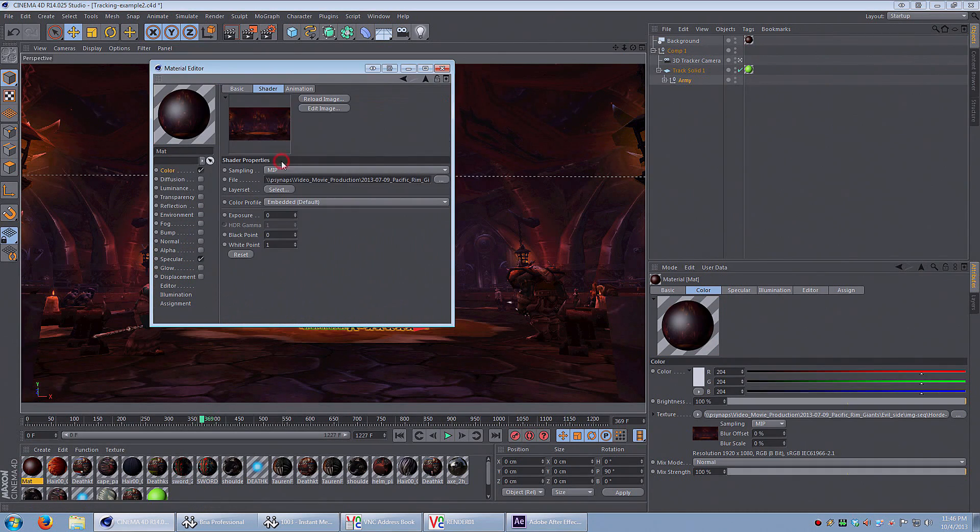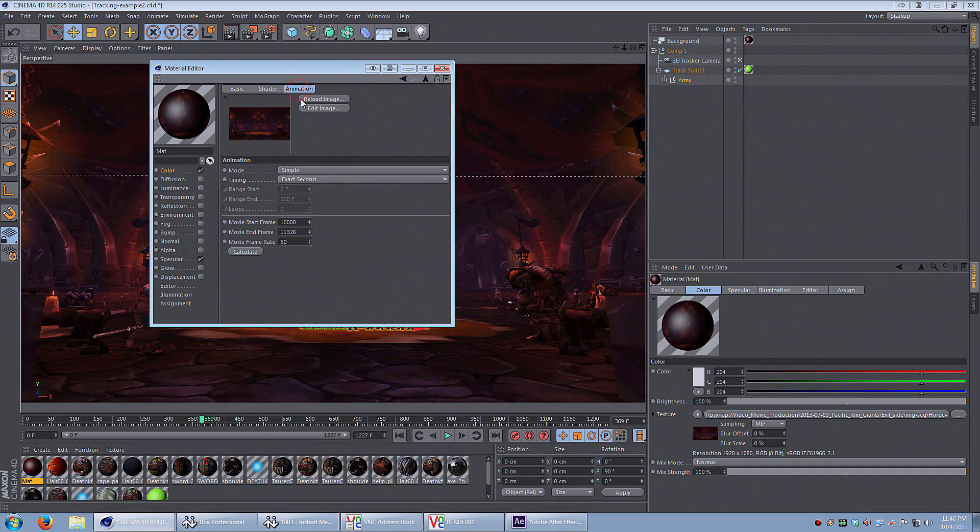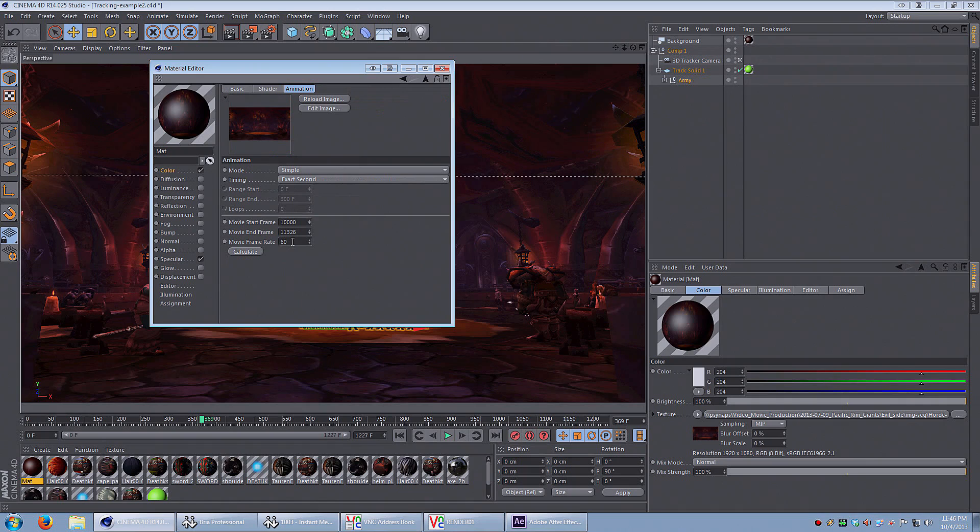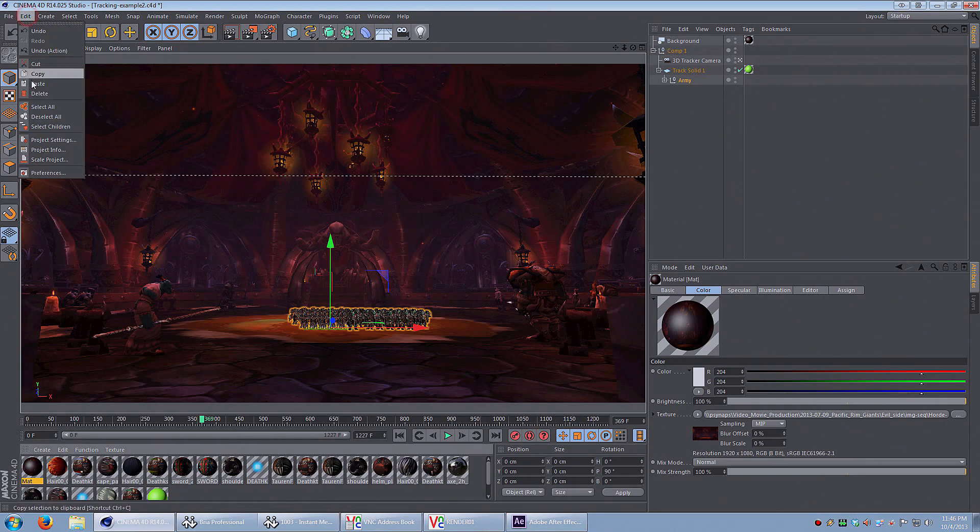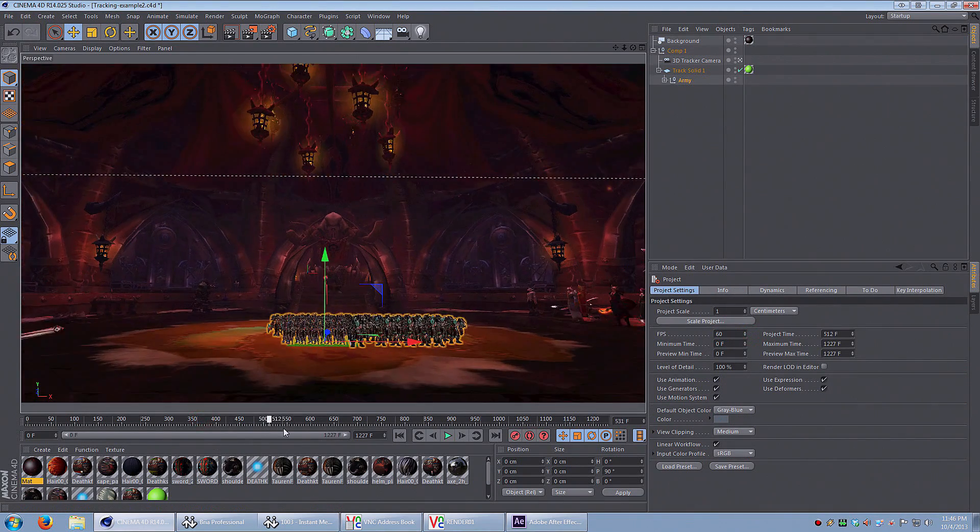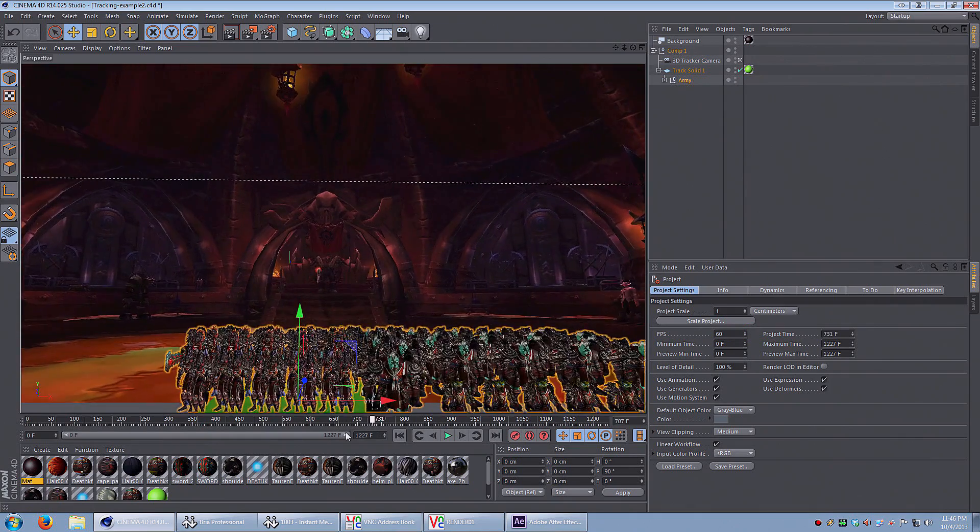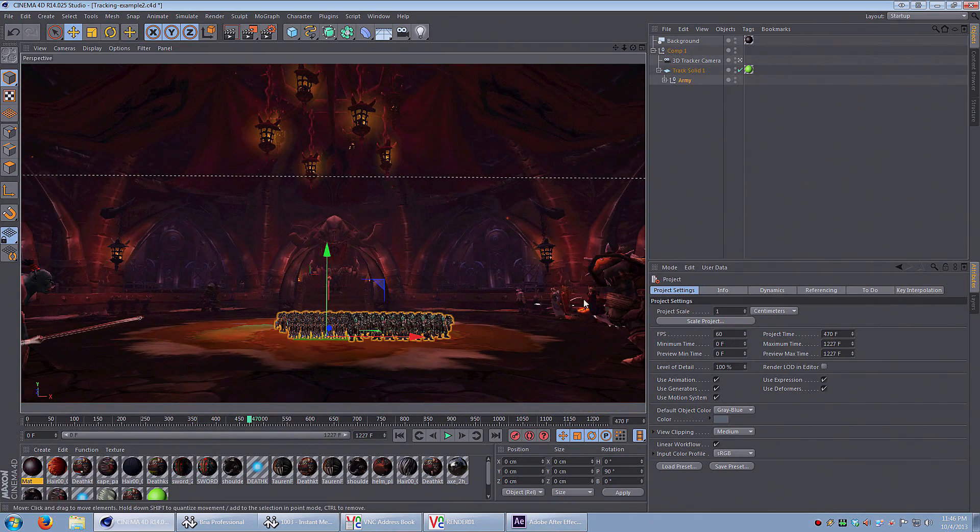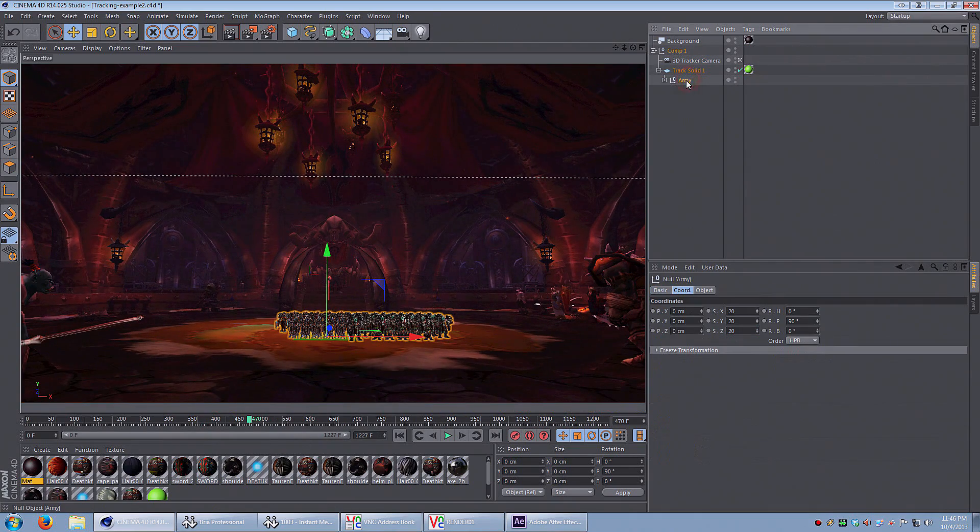So my original footage was taken at 60 frames per second. I need to make sure that under the animation tab, I enter 60 and then I can click calculate. And there we go. So if everything is right, your 3D character should track perfectly with the background footage.